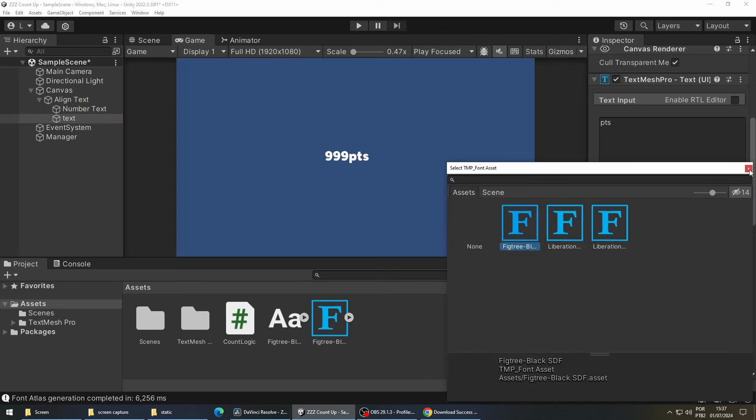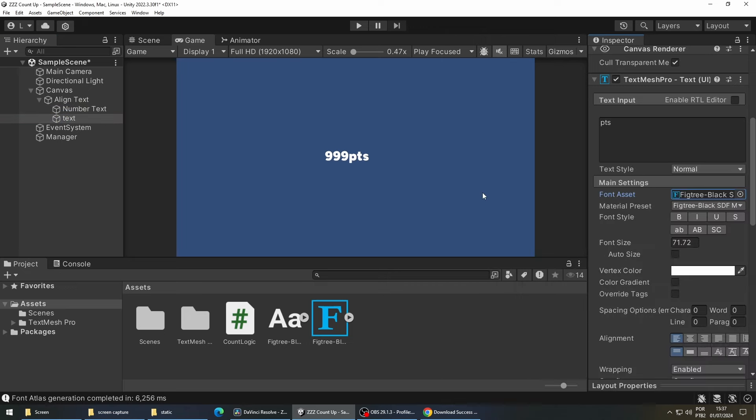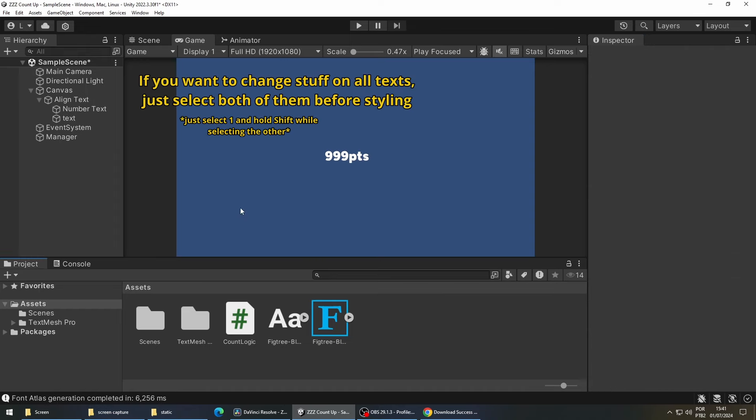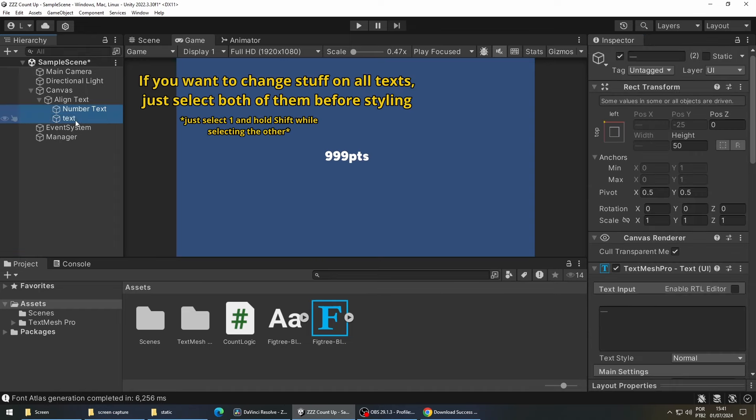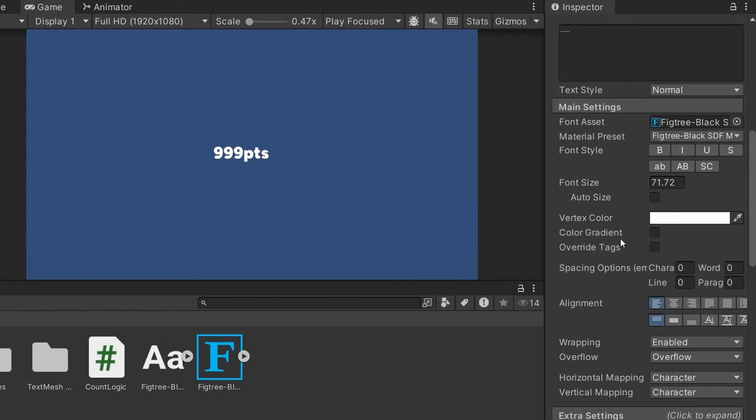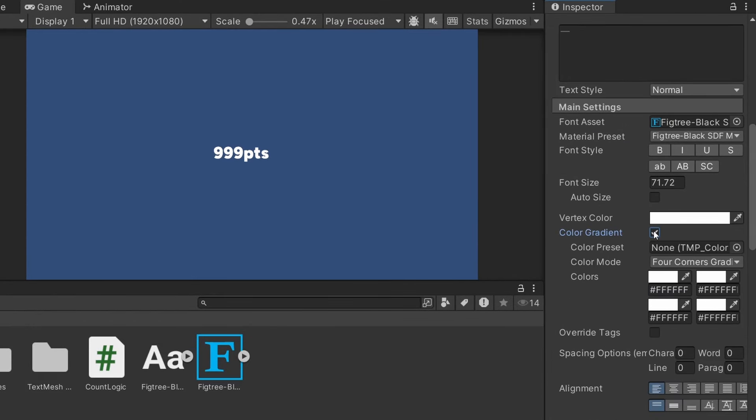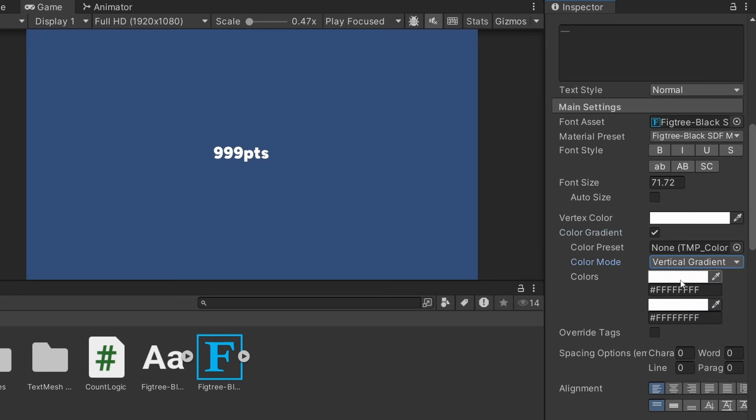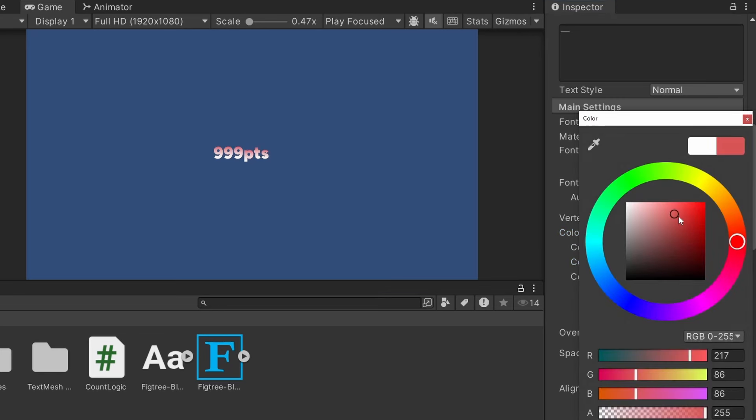If you want you can give the text a nice color gradient. So below vertex color you check color gradient. In front of color mode you can select, for example, vertical gradient, and then you can choose two colors that you like.